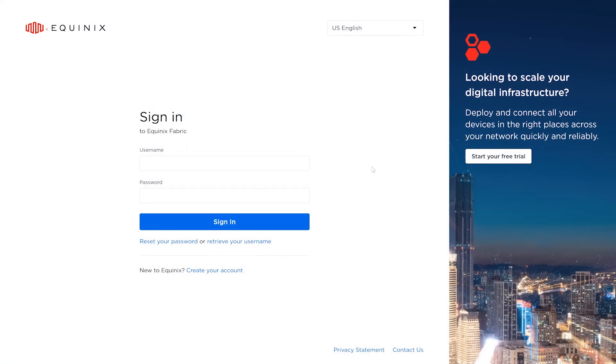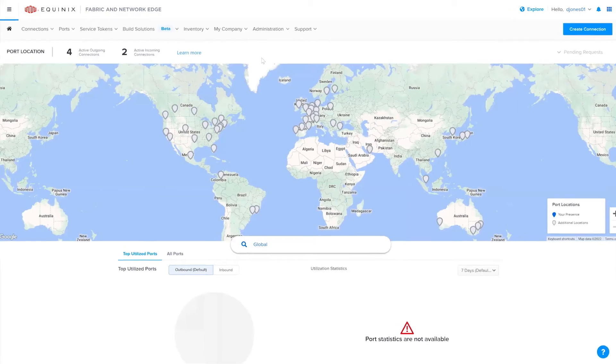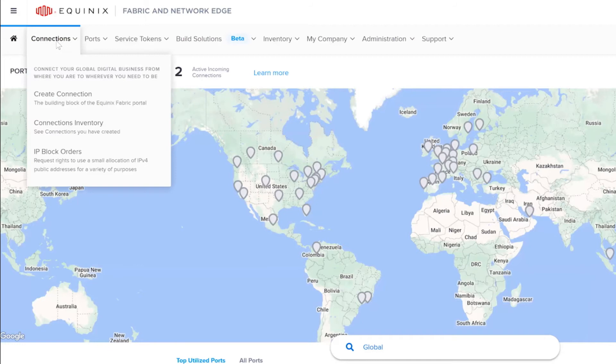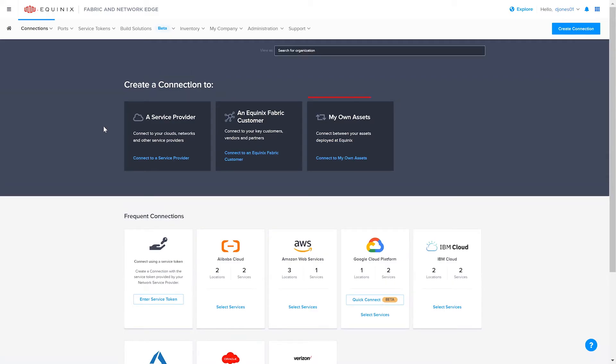First, log into Equinix Fabric. Once logged in, navigate to Connections, then select Create Connection. Under Create a Connection 2, select My Own Assets.